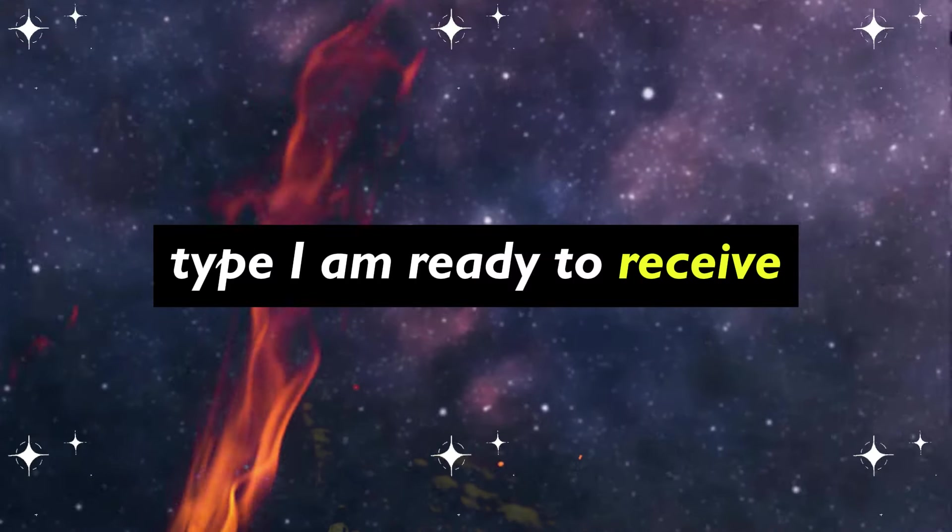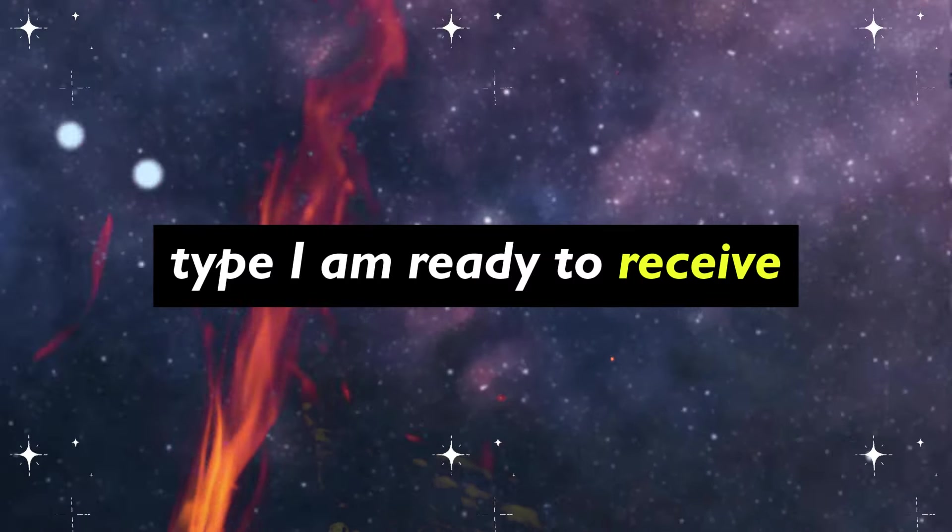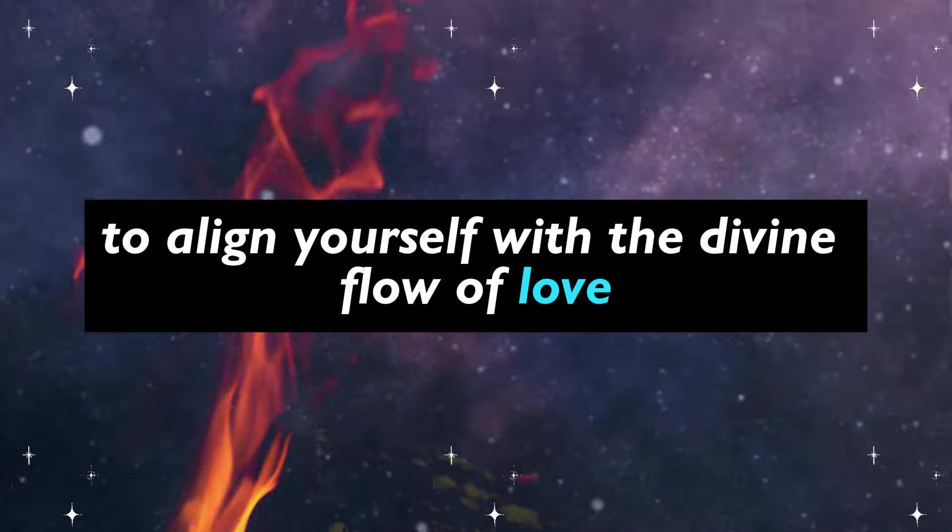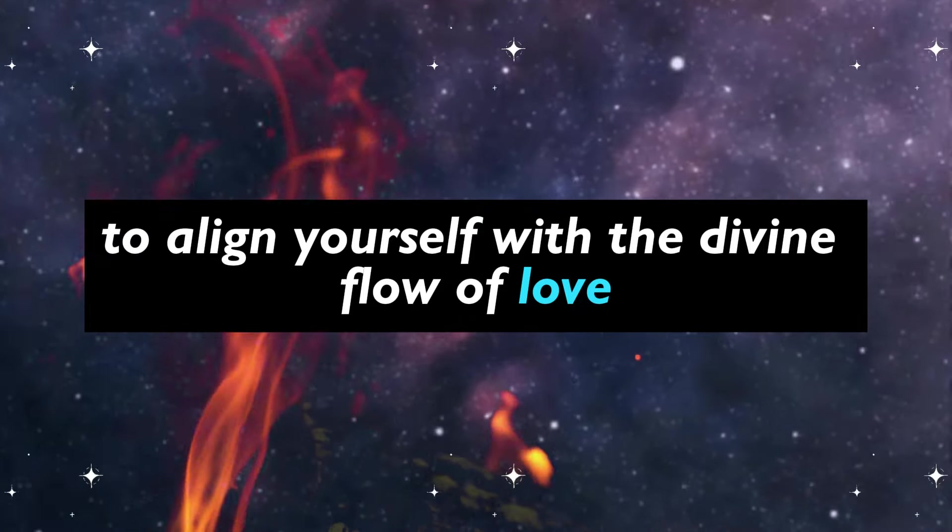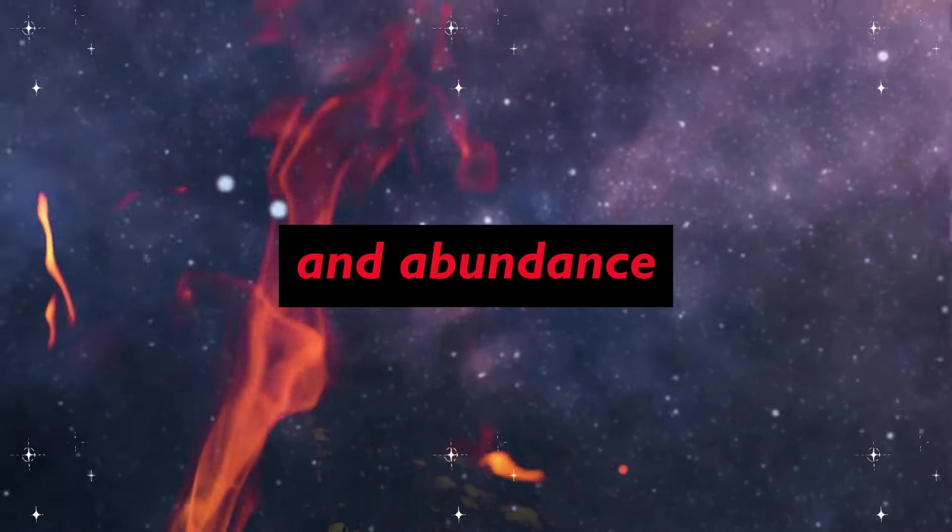Type I am ready to receive to align yourself with the divine flow of love and abundance.